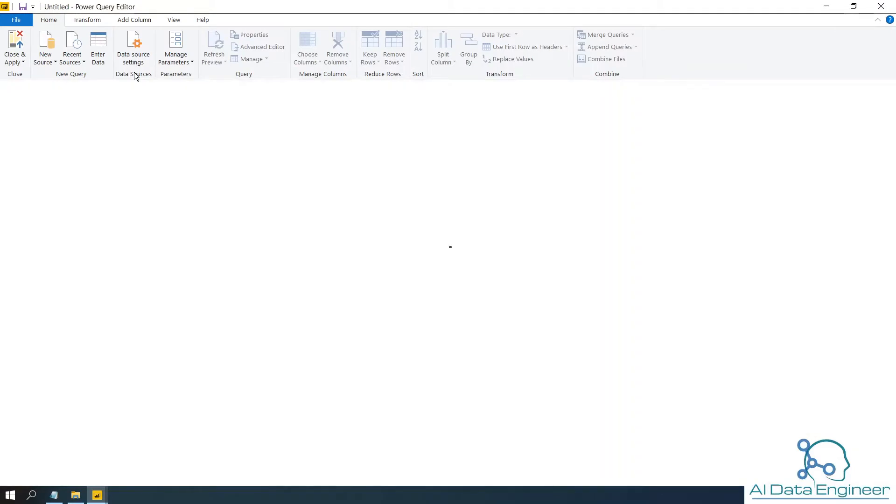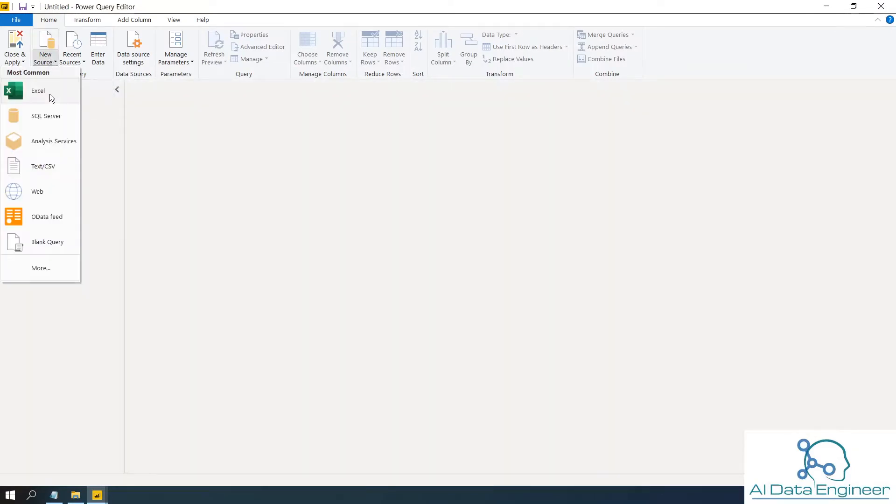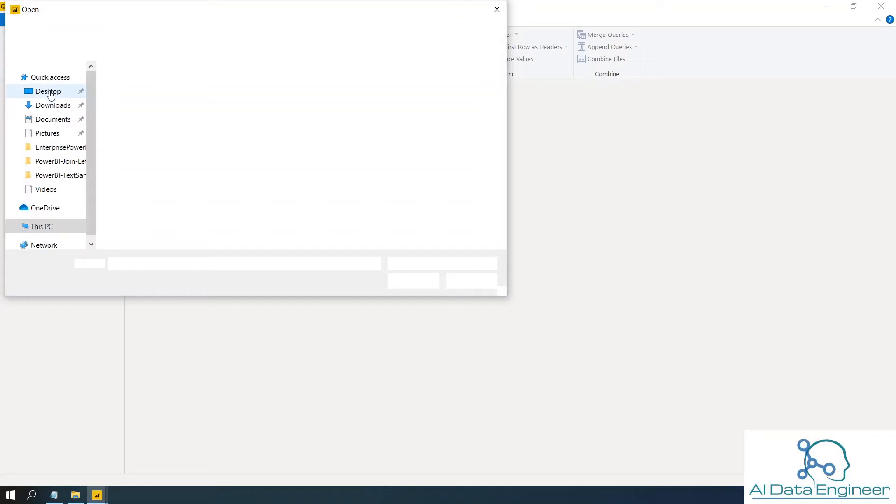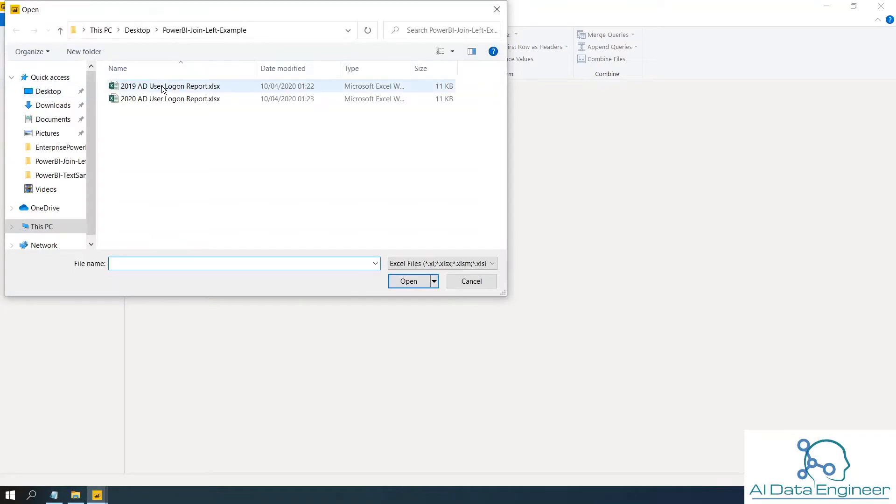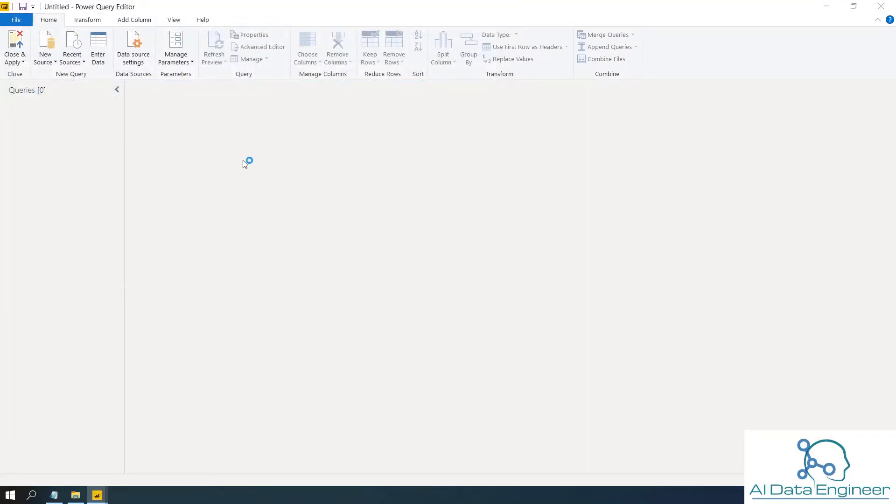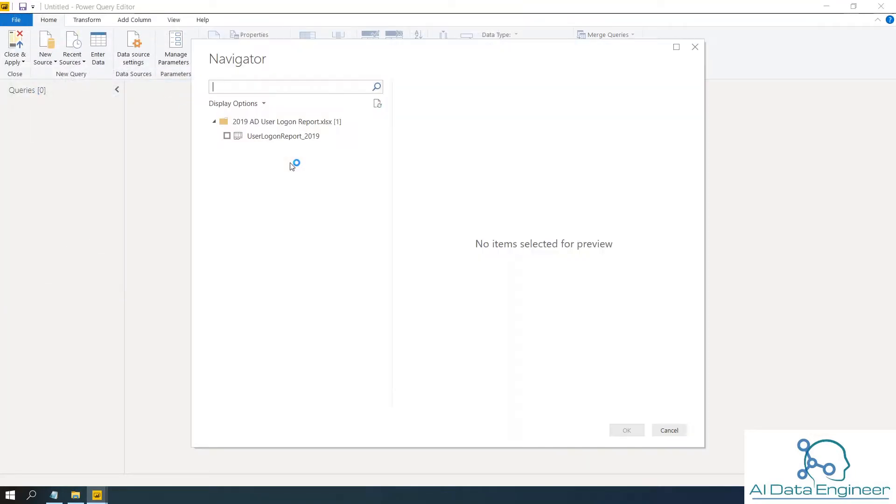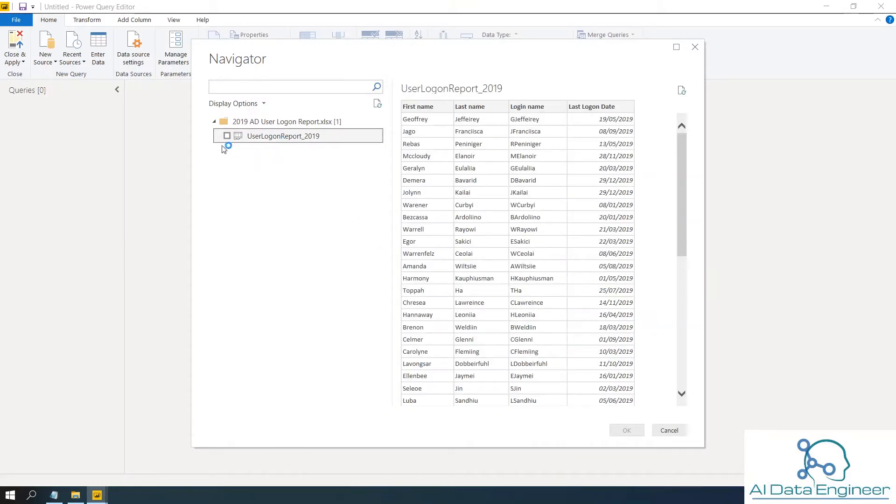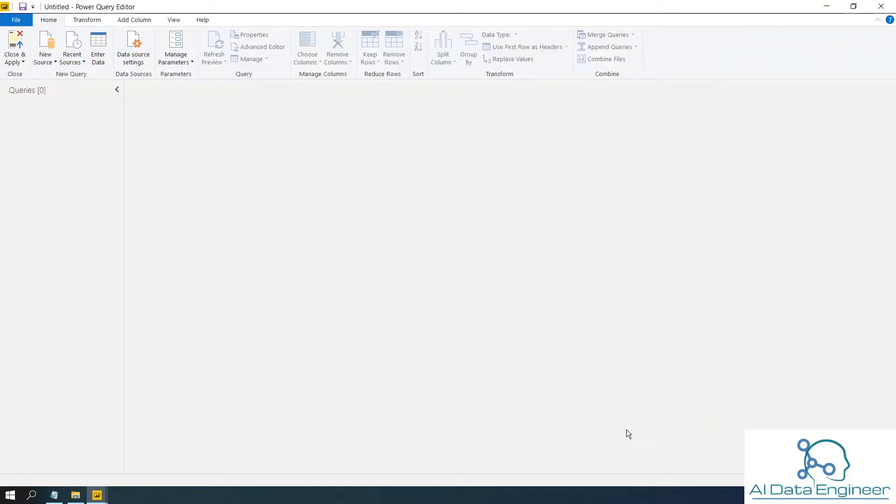I have data in my Excel. So click on new source. Click on Excel. Then choose the file. This is a preview of the data.